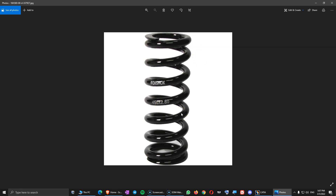If you did my Catia V5 course, I was discussing in that course about different ideas of how you can practice Catia V5 by yourself. One of those ideas is to design things that you have around your house — mechanical things that can be designed, not a bottle or a table made out of wood. Try to stick to things from your field, especially the mechanical field. So I found a few things around my house that I can design for this course, and this is one of them.